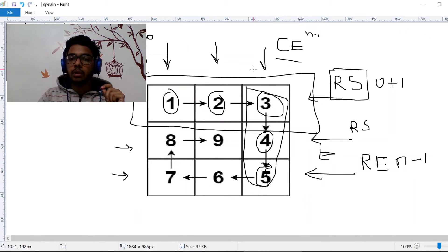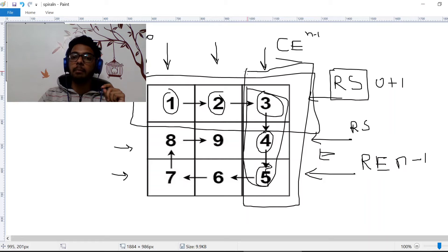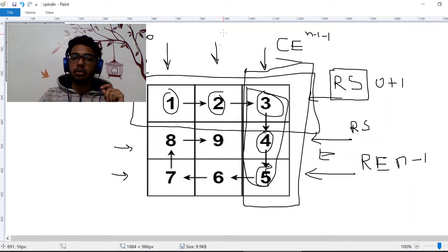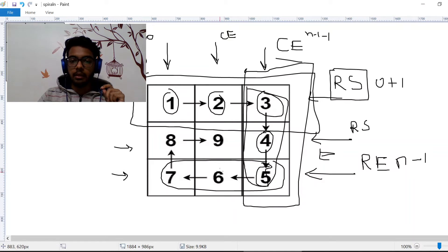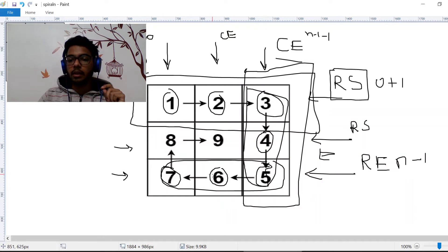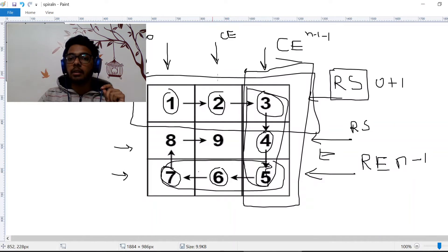Once we're done with the right column, we don't need to touch that area anymore. It is the column end. So we decrement column end by one — from n minus one, we subtract one — and column end will now focus on the inner area. We are now at the last row and last column, and we need to iterate elements 6 and 7.